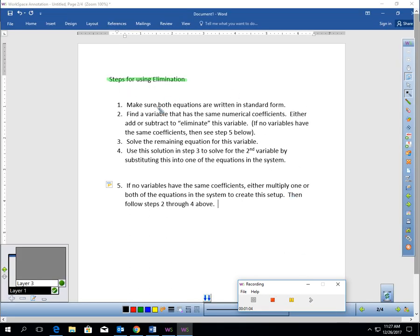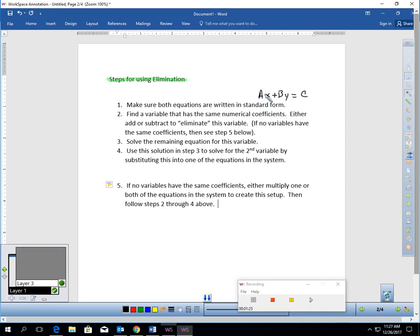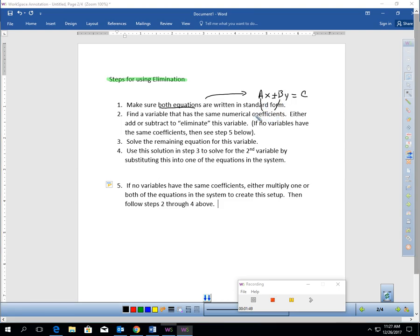The steps for using elimination are as follows. Step one — and this is an important one — make sure both equations are written in standard form. Standard form looks like Ax plus or minus By equals C, where you have some number times x plus or minus some number times y equals c. You have to make sure both equations are in this form before you try to use elimination. Step two: find a variable that has the same numerical coefficients — the numbers in front of the variable — in both equations. You would then either add or subtract to eliminate that variable. If no variables have the same coefficients, move to step five.